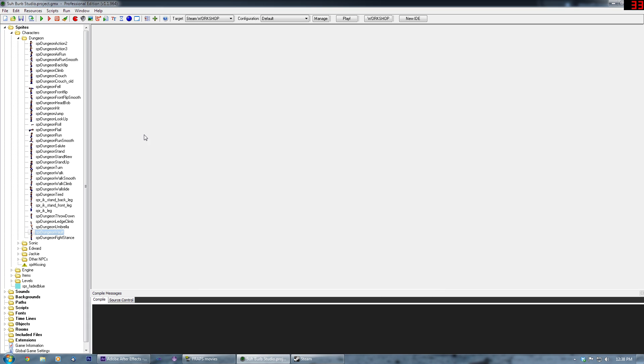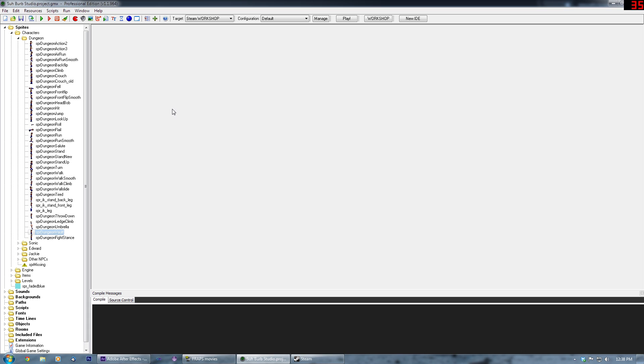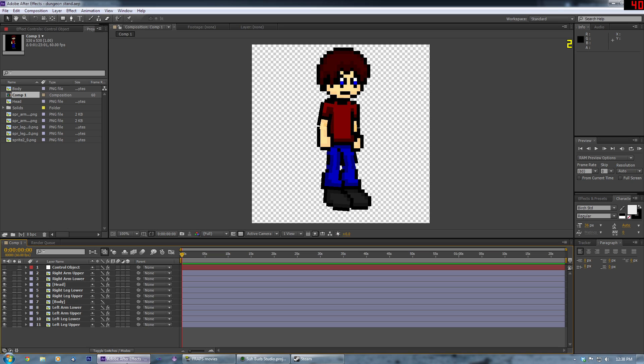So what I did instead, using my years of practice making special effects, I used After Effects here.